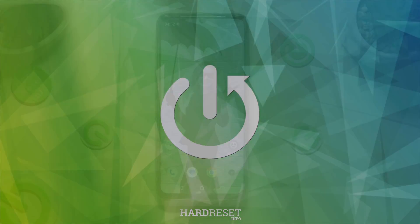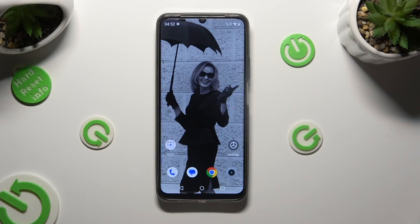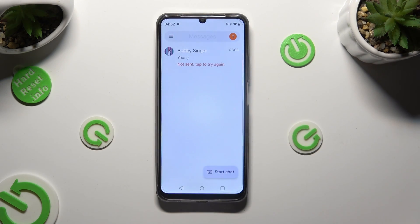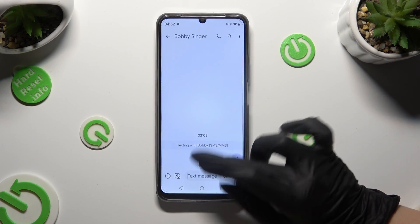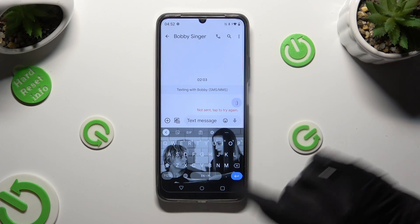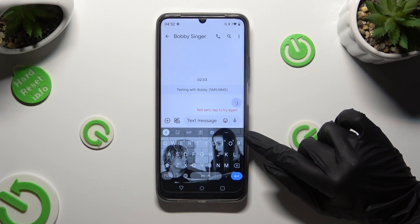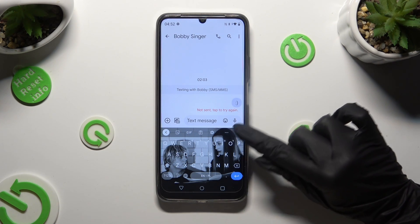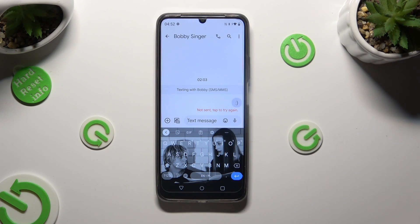First of all, you need to access your device's keyboard. Then click on the microphone icon at the top right corner of it.